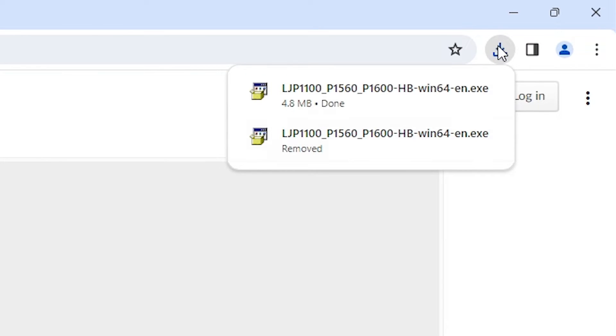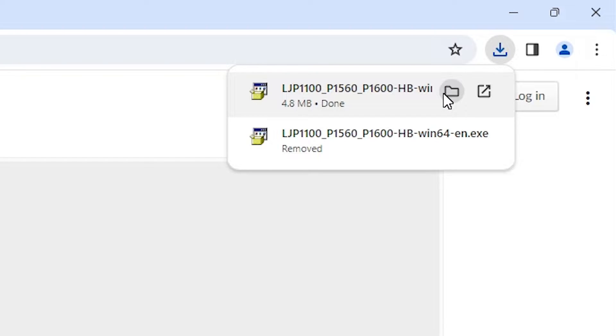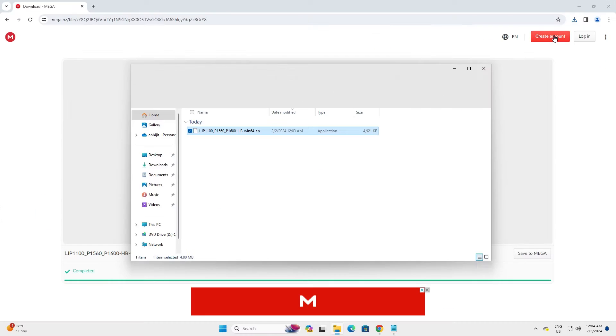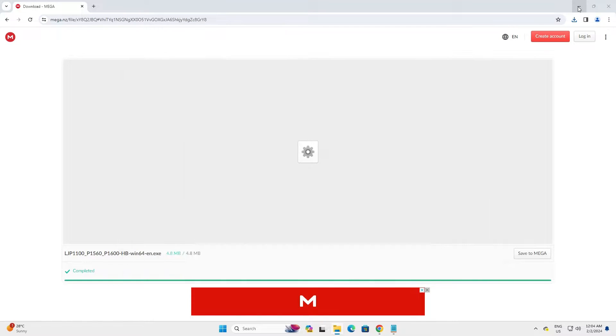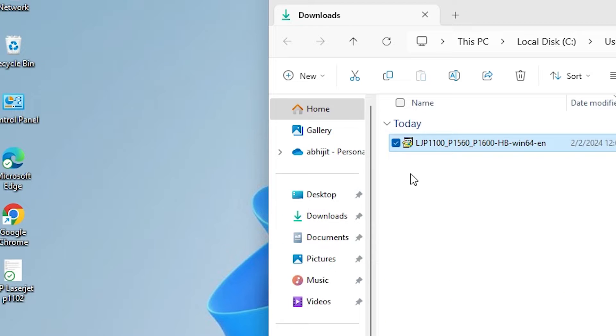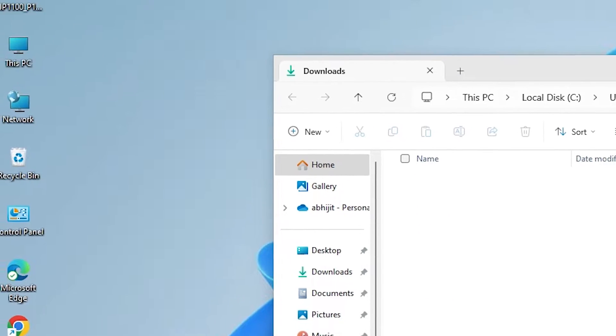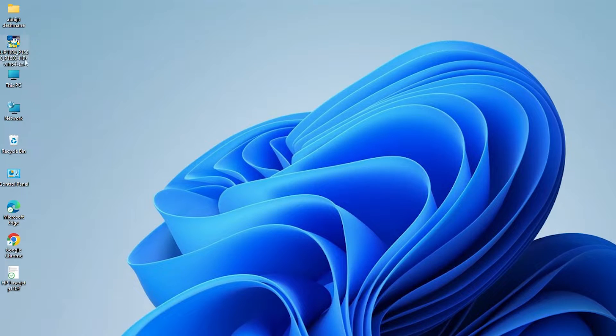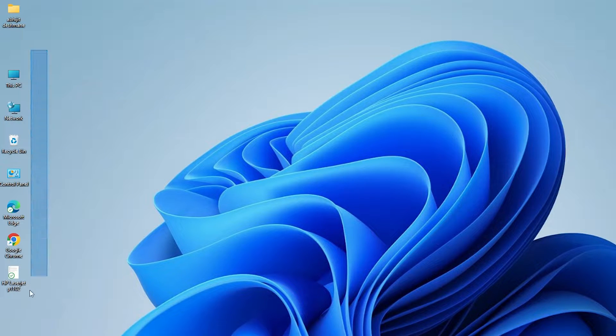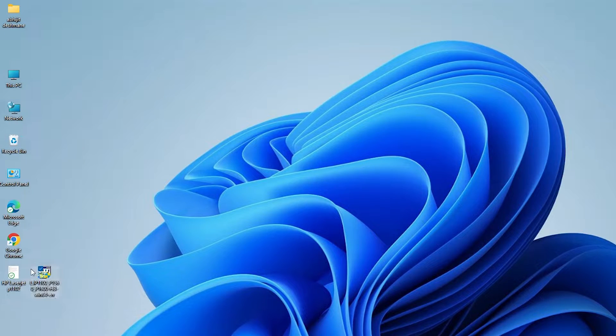Here we find download is completed. Here we find downloads and show in folder. Click on show in folder. Minimize the web browser and drag this setup file to desktop. Close it. Here we find our file. Here is our setup file.